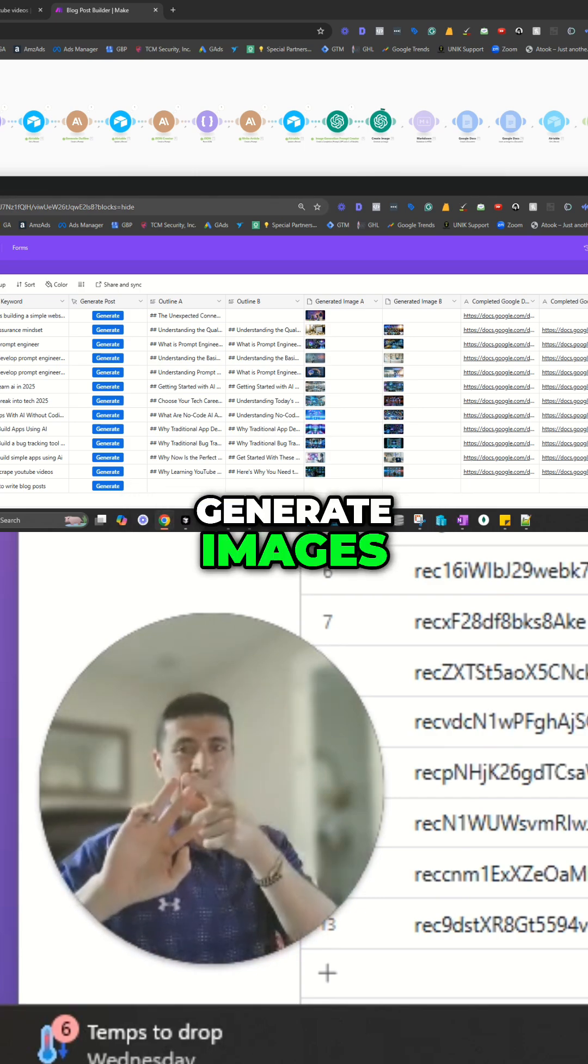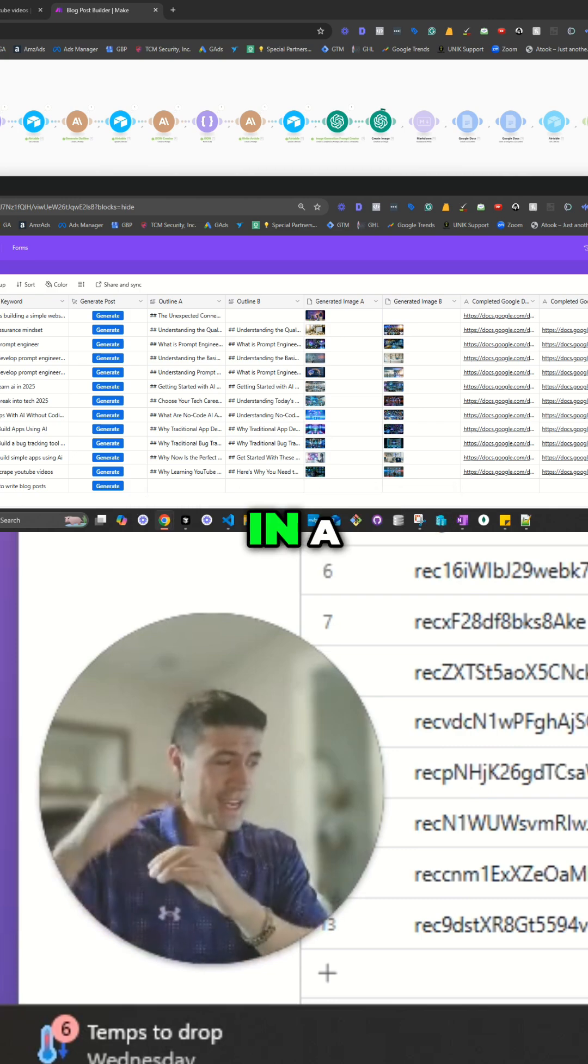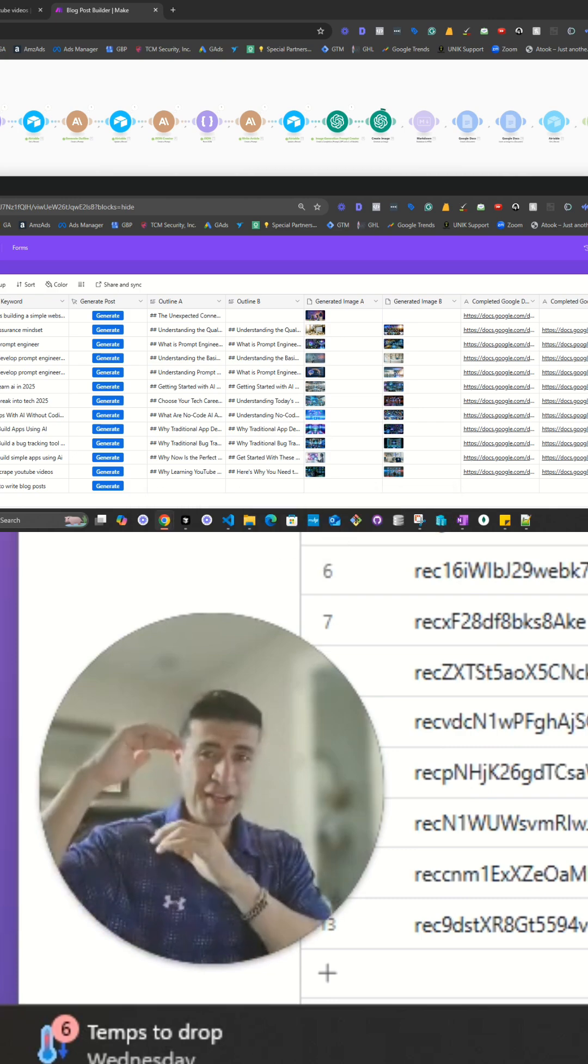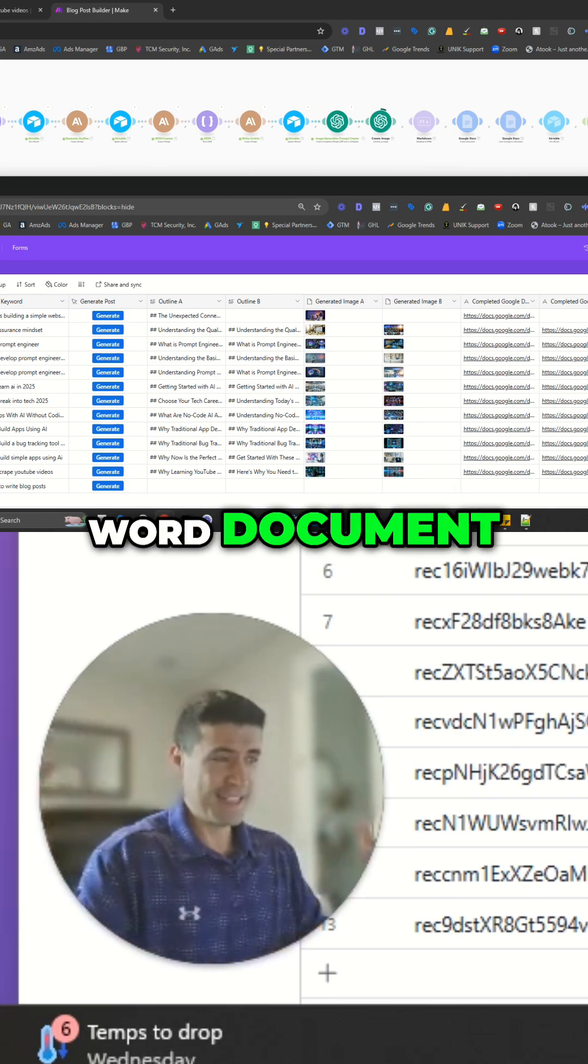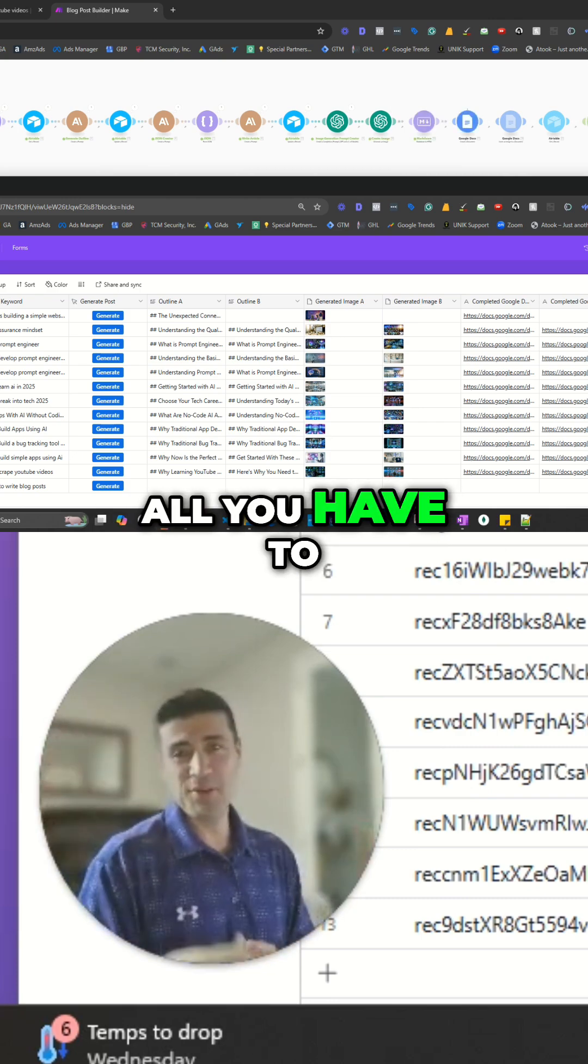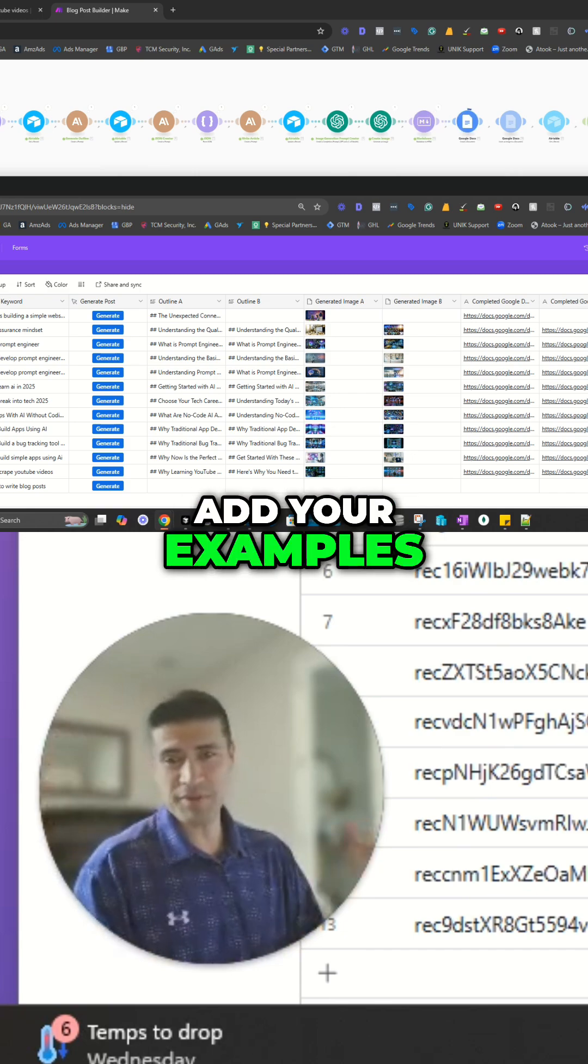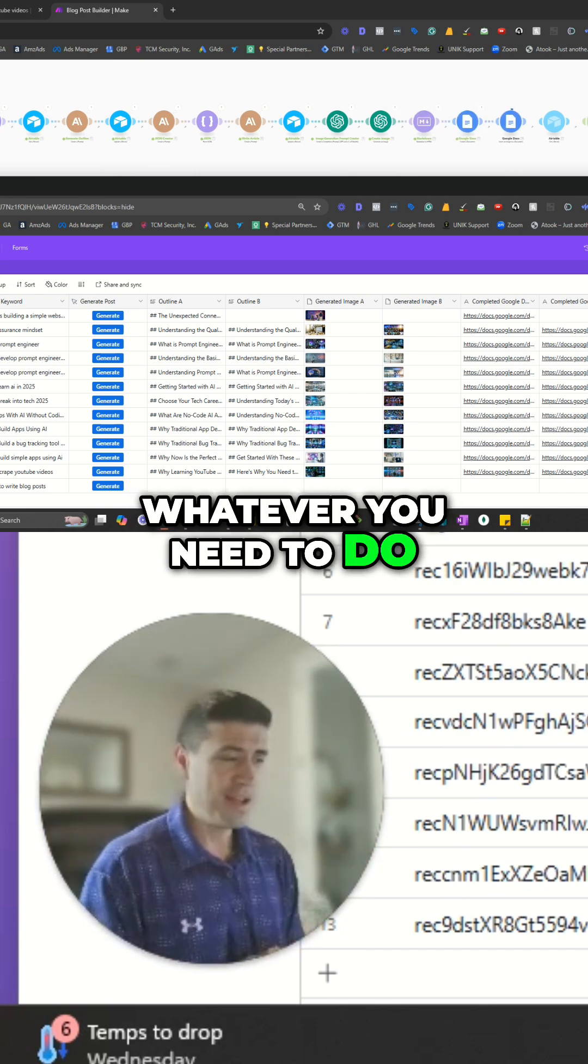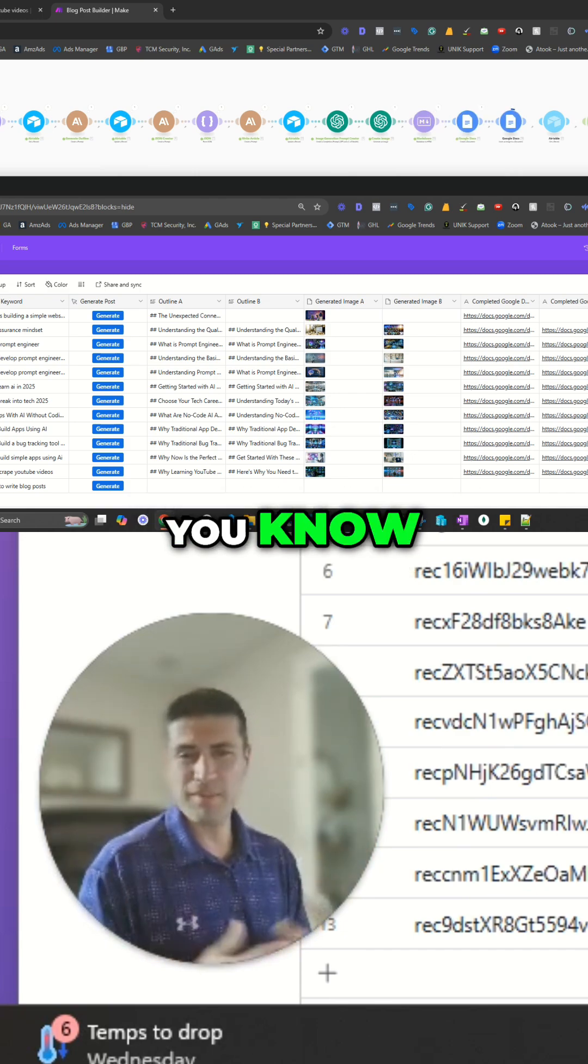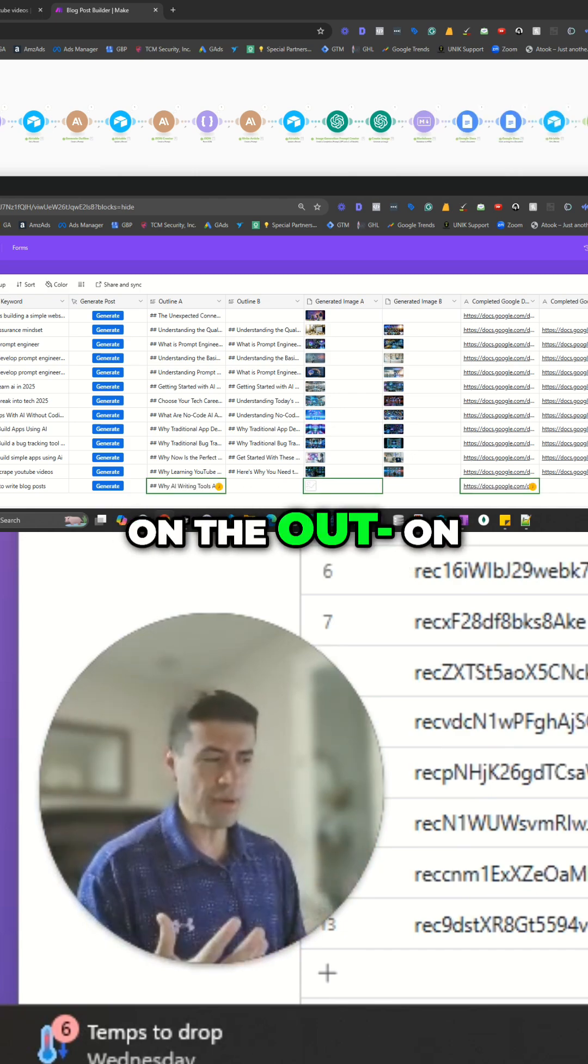Generate images. Create two blog posts in a Word document. And that's it. All you have to do is kind of proofread it, add your examples, videos, links, whatever you need to do, depending on the output.